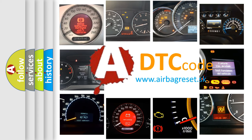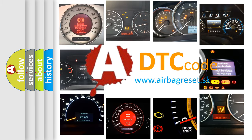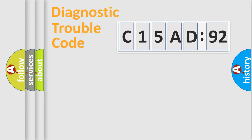What does C15AD92 mean, or how to correct this fault? Today we will find answers to these questions together. Let's do this.